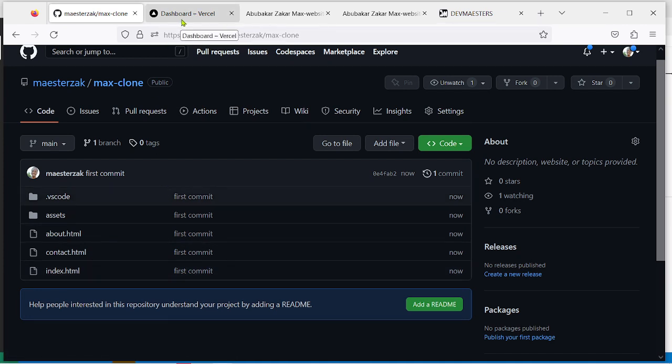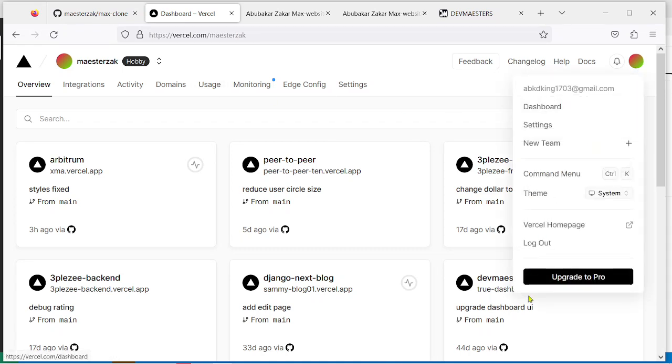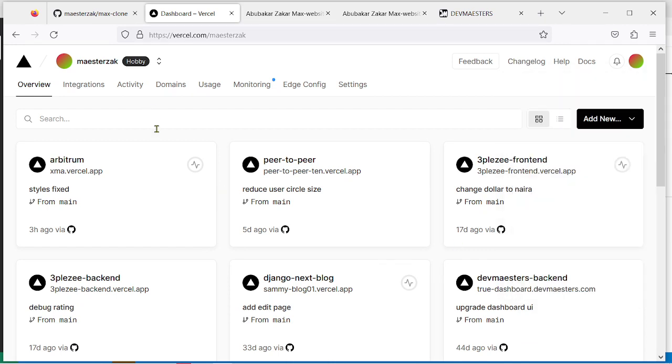Next thing that you have to do is, I'm assuming that by this time you already have a Vercel account. If you don't, you can easily create one using your GitHub. You just go and then you log in. I'm already signed in. You log in with your GitHub and it will create an account for you. Let me add a new project.